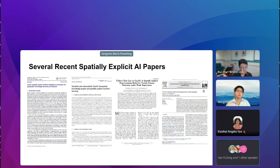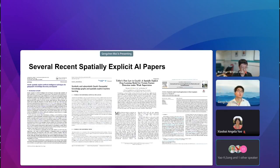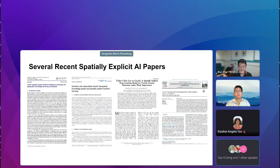The concept of spatially explicit AI and geo AI has been widely used in a lot of literature published in leading journals in our domain. Here are four examples from IJGIS, Transactions in GIS, Annals of AAG, and the International Journal of Applied Earth Observation. We can see more and more this term being mentioned by researchers in our domain.